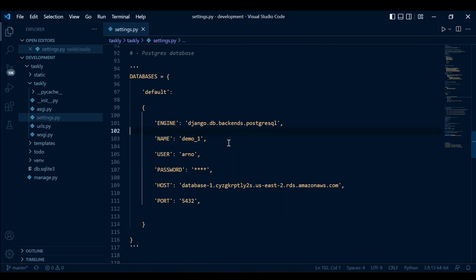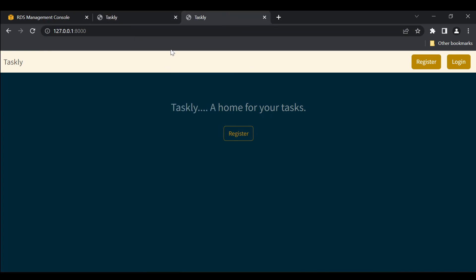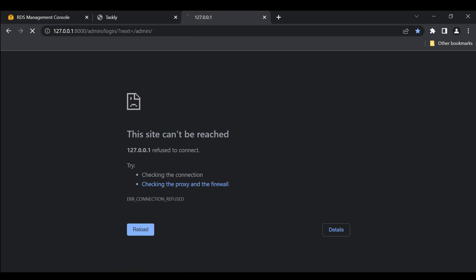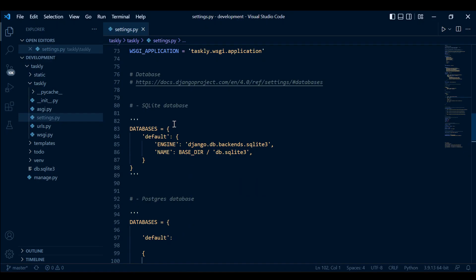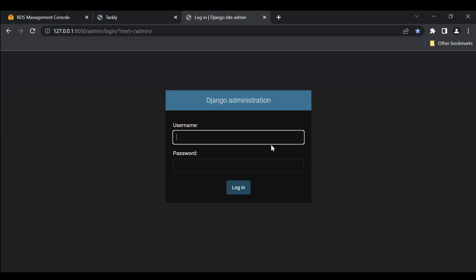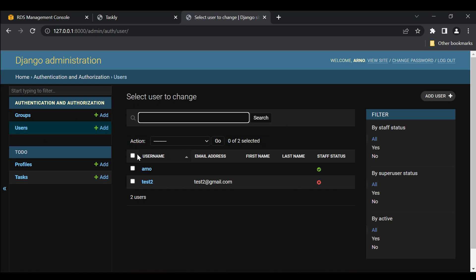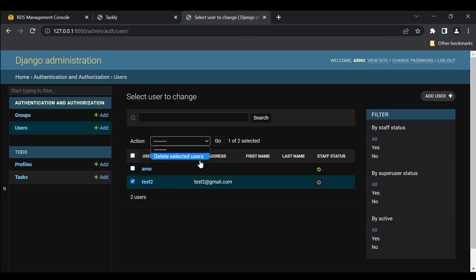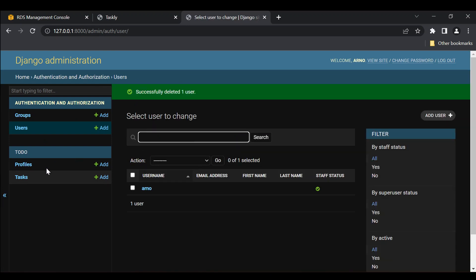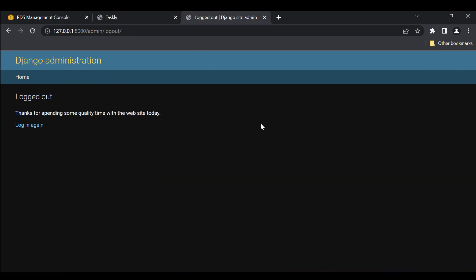Before we move on, let's make sure that we delete all of our objects from SQLite. Go to the admin page, make sure SQLite is still active, reload, and remove the test records from the SQLite database. Do not delete your superuser — just delete the default test records. Remove profiles and tasks. We don't need to do this, but it's a good idea.